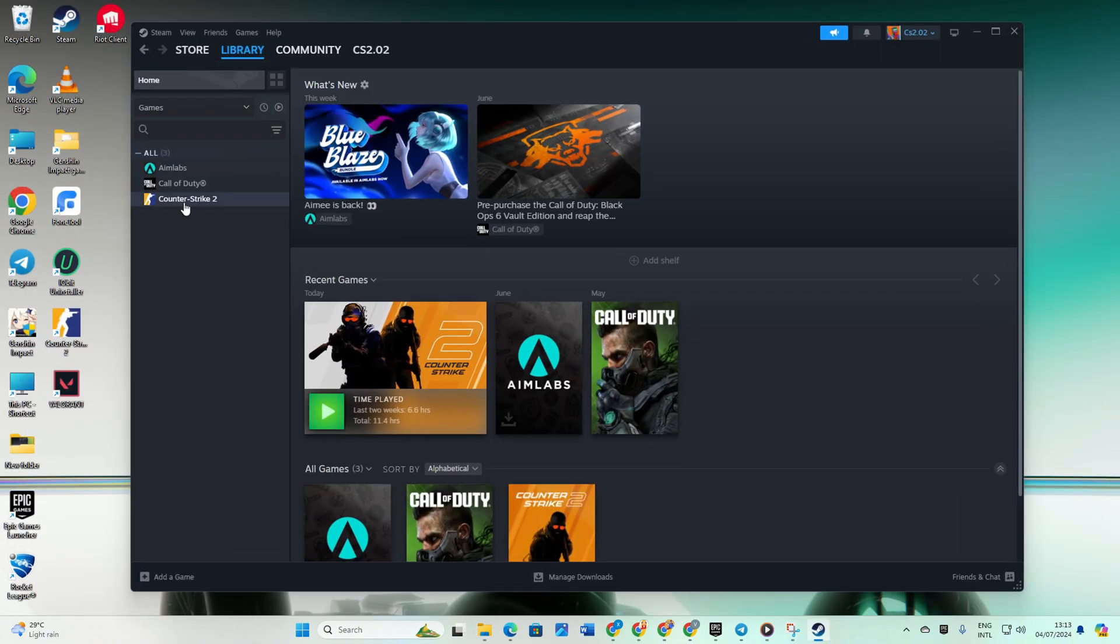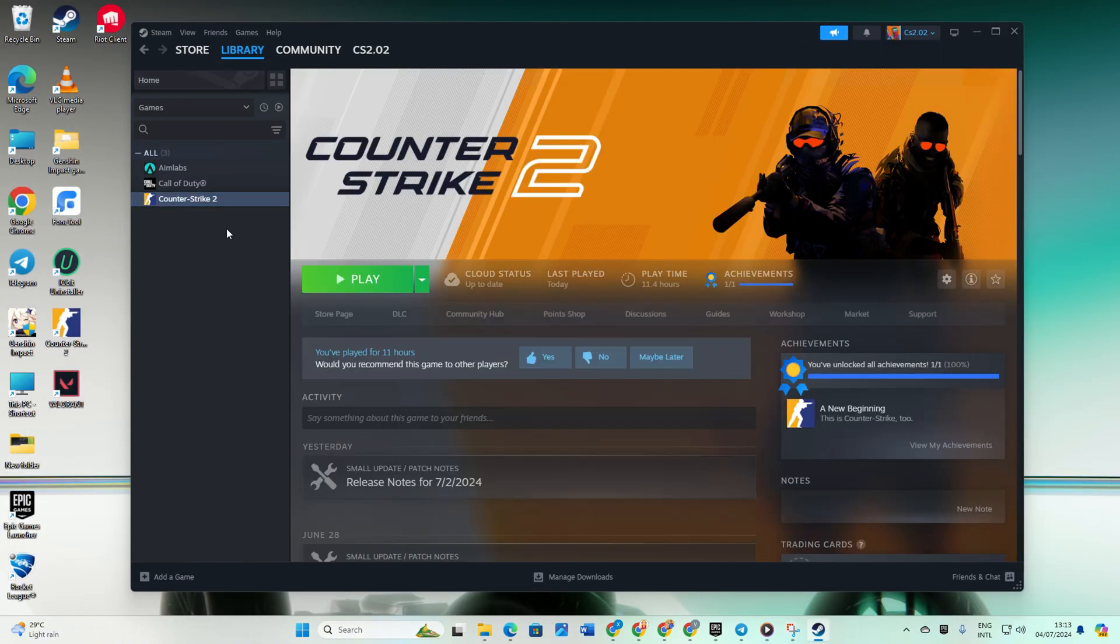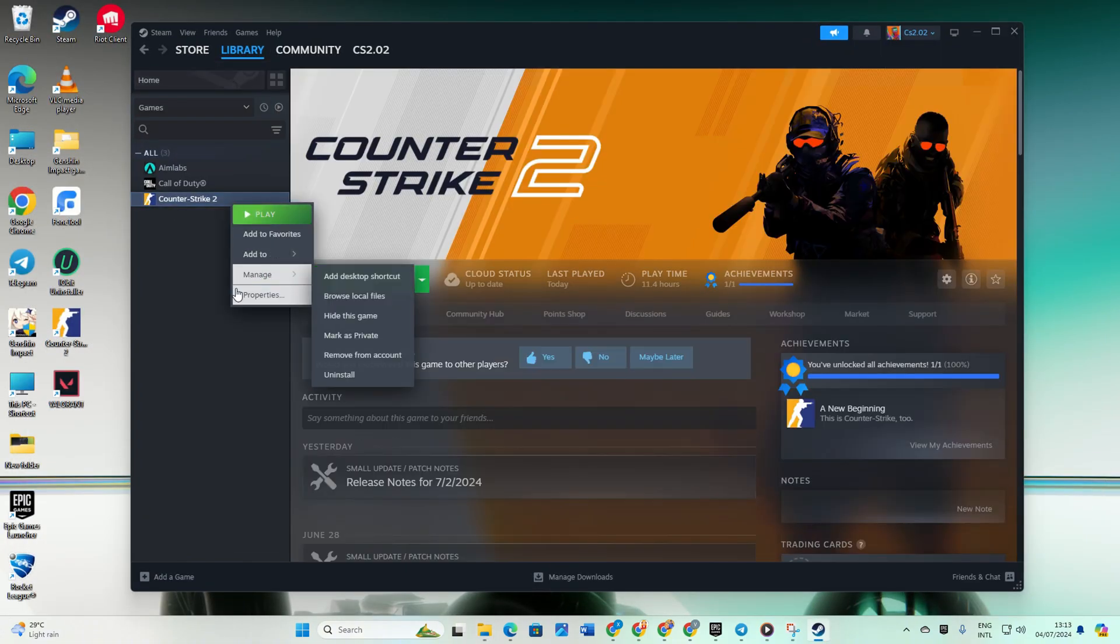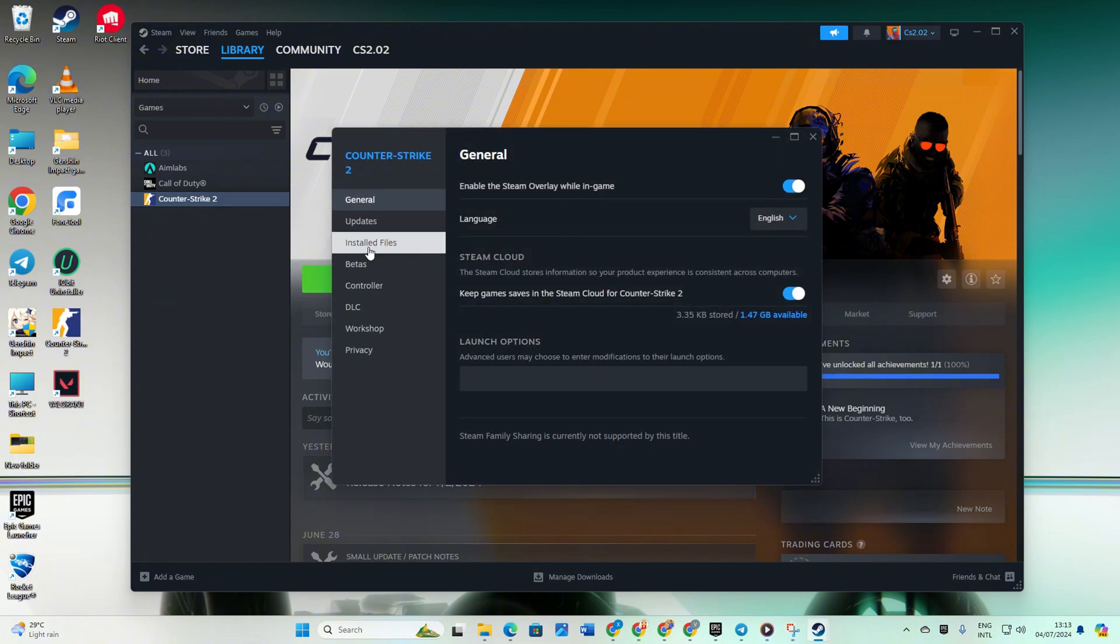Right-click on CS2 and select Properties. Next, click on Installed Files, then click Verify Integrity of Game Files. Let Steam verify and repair the game. Once done, the issue should be resolved.